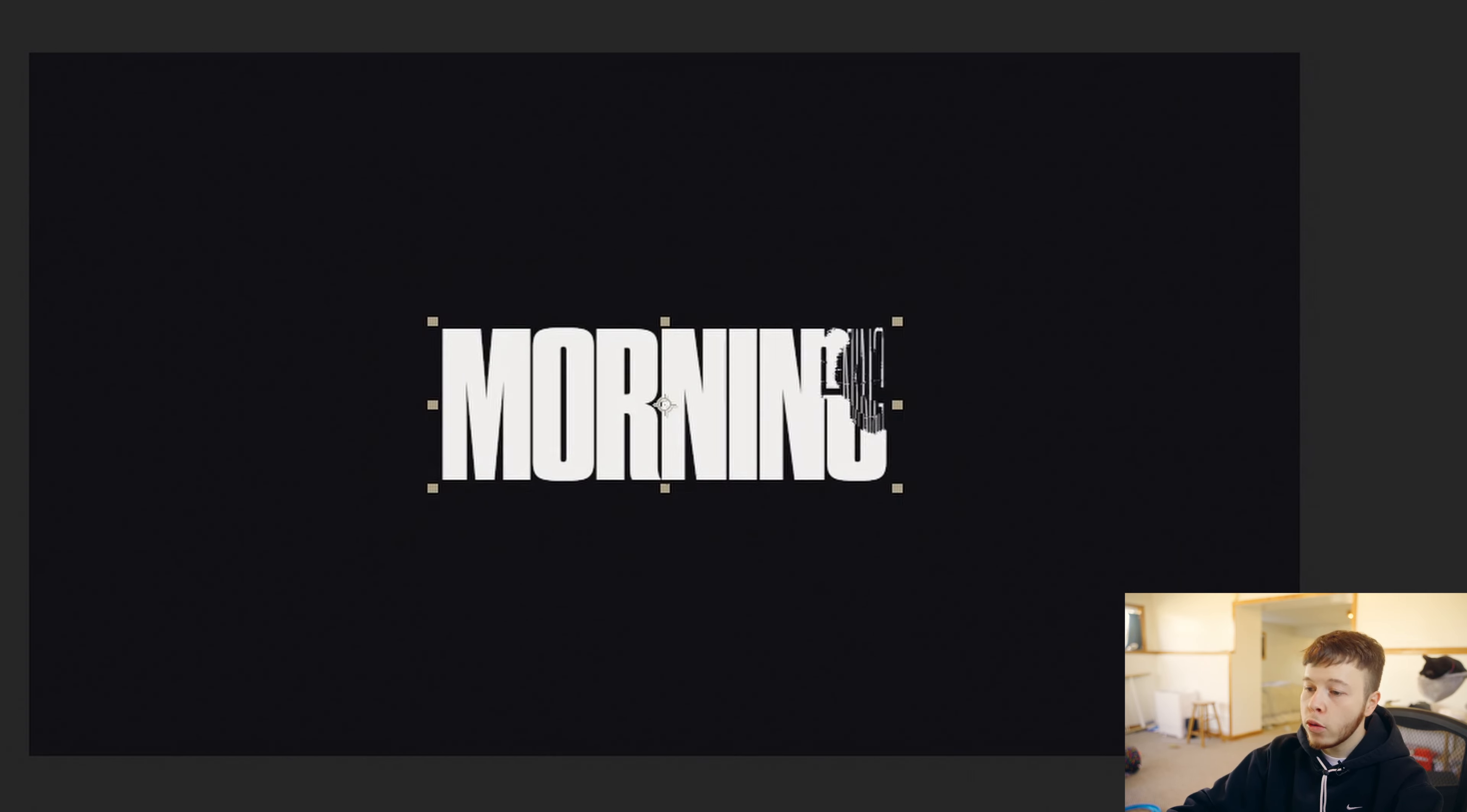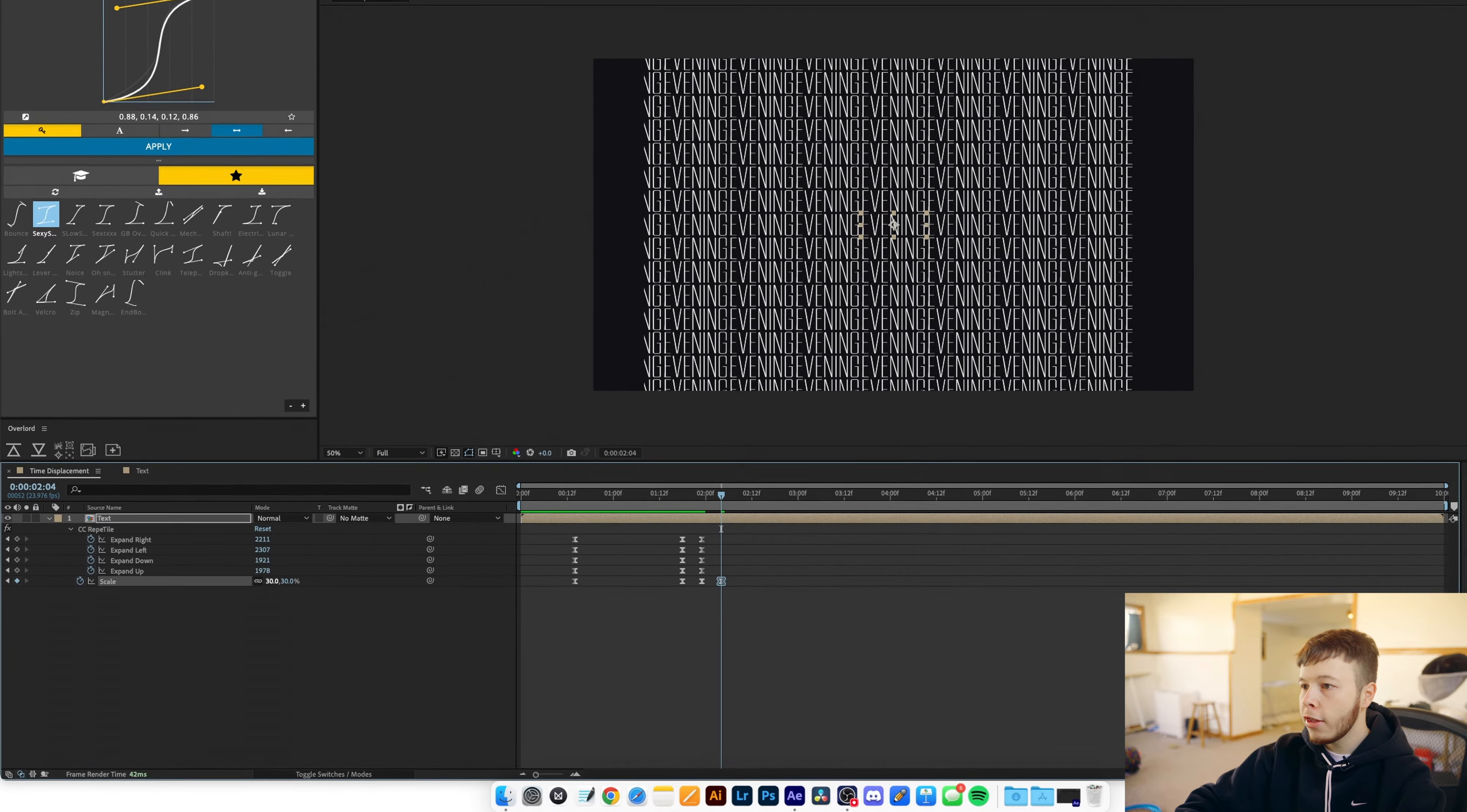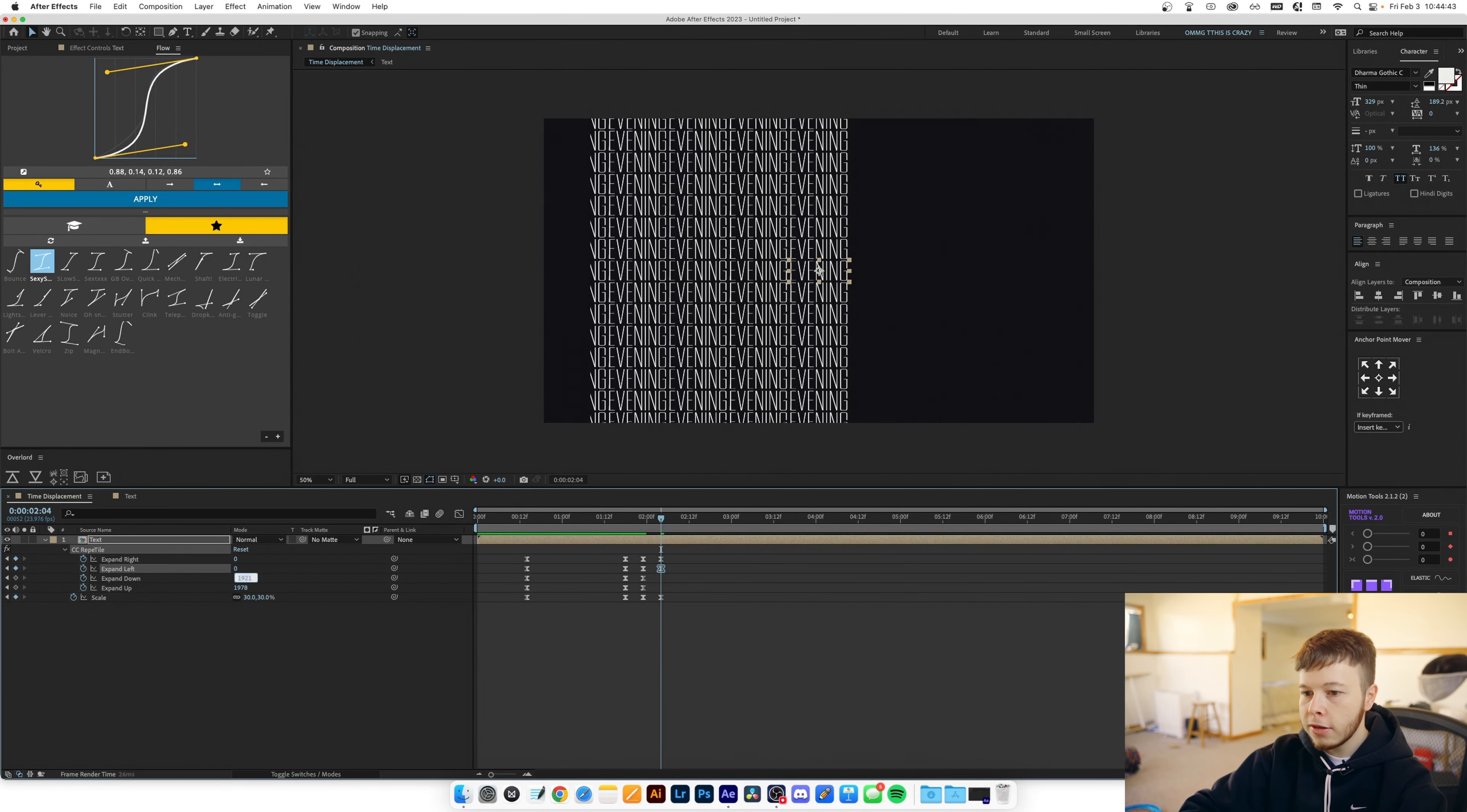Well what we can do is go ahead, go a couple frames forward and then I'm gonna keyframe everything again and then I'm gonna decrease the scale a little bit to just about let's say 30 and then I'm just gonna reset all these to zero.